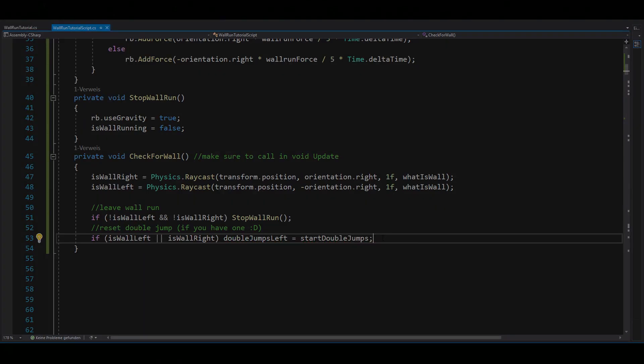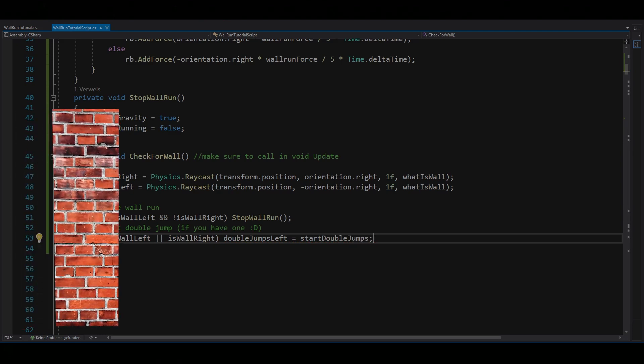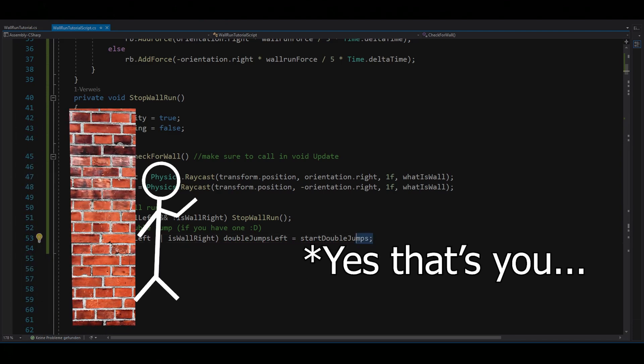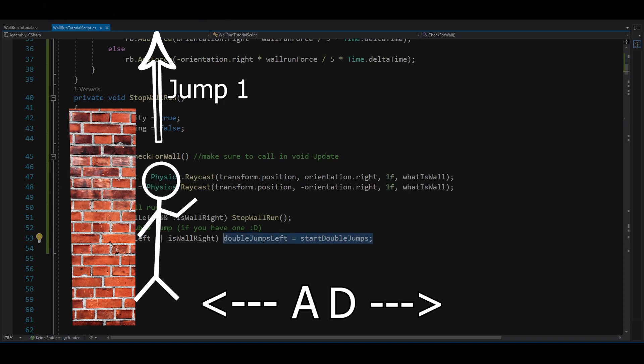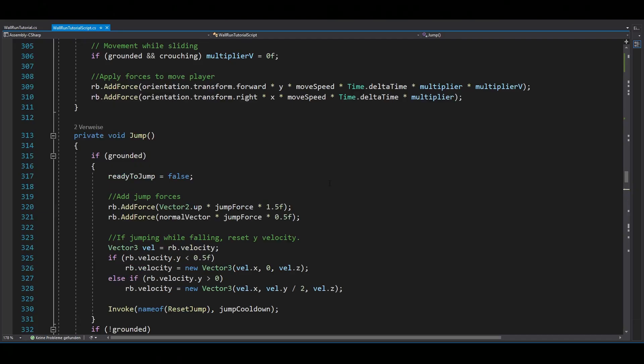Now for the two different jump offs, let me quickly explain how they work. So let's say there is a wall left to you and you are holding down A to wall run. If you now tap jump, your character should jump upwards. But if you also hold down D and then tap jump, your character should do a wall hop to the wall on the right.